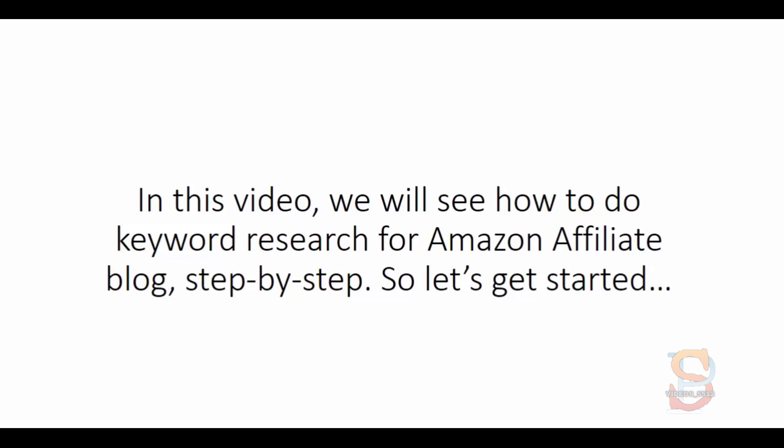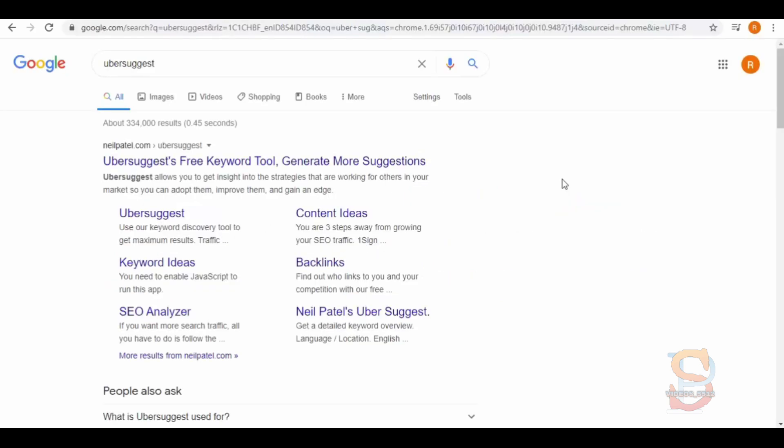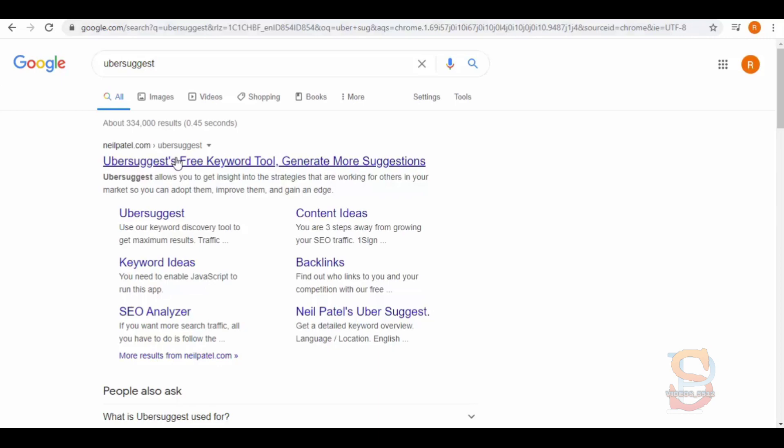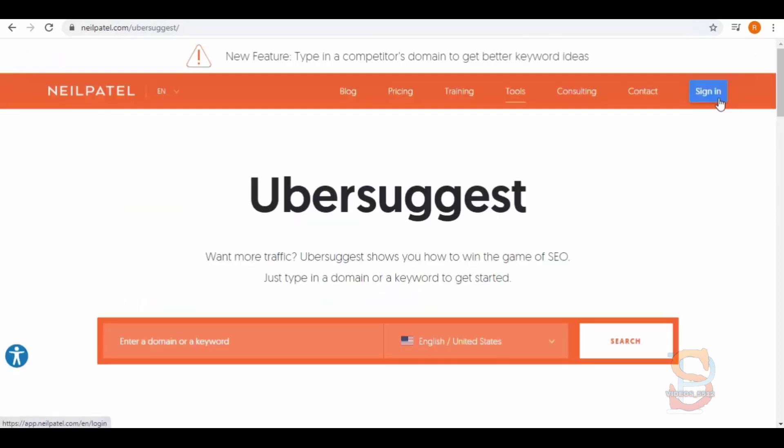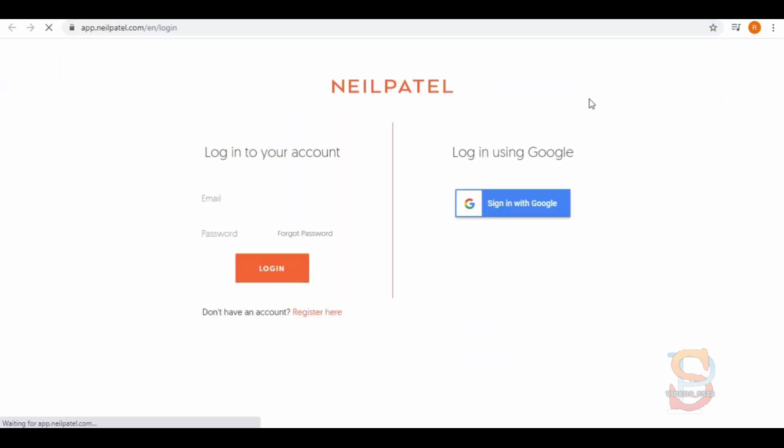On Google, search for Ubersuggest and open the first link. Here on the top right we have a sign in button, click on it.